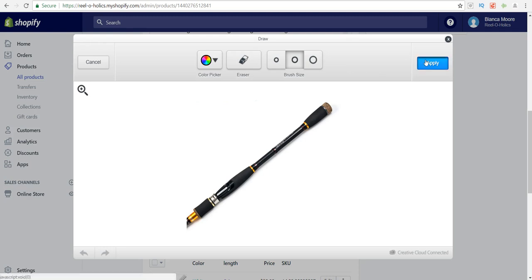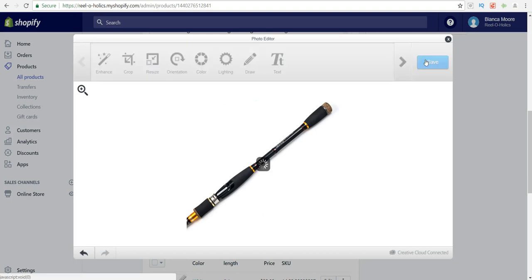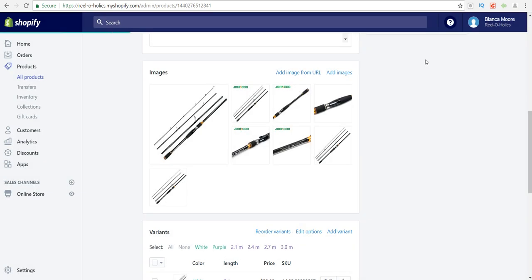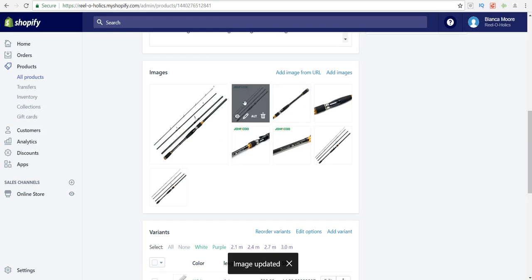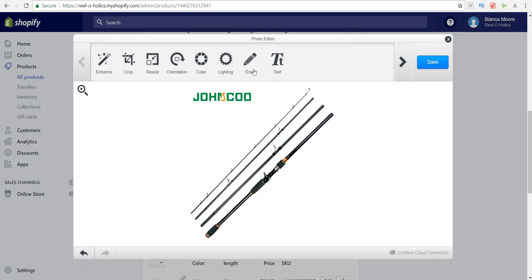After you're finished with that, just click apply and save. Now that picture no longer has a watermark and you can continue to do that with the other pictures that you have in your store.